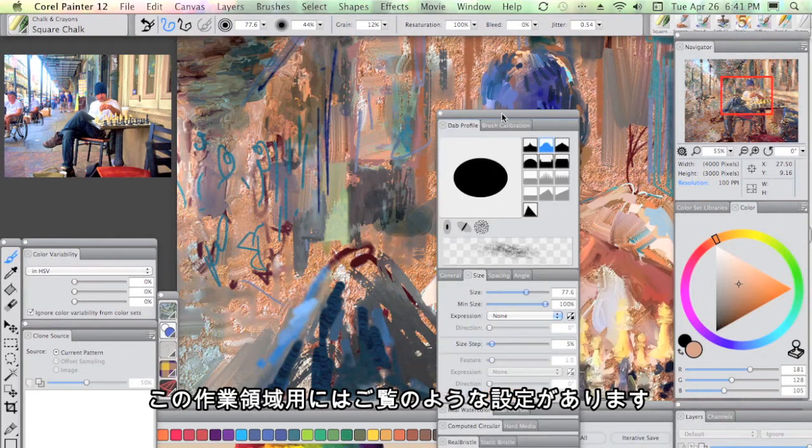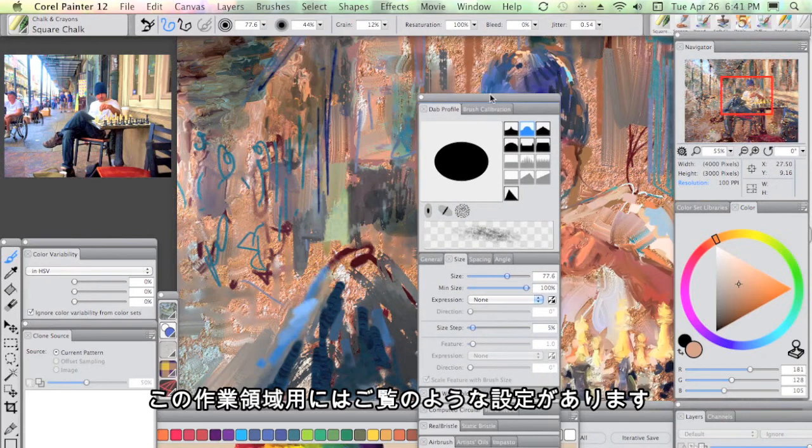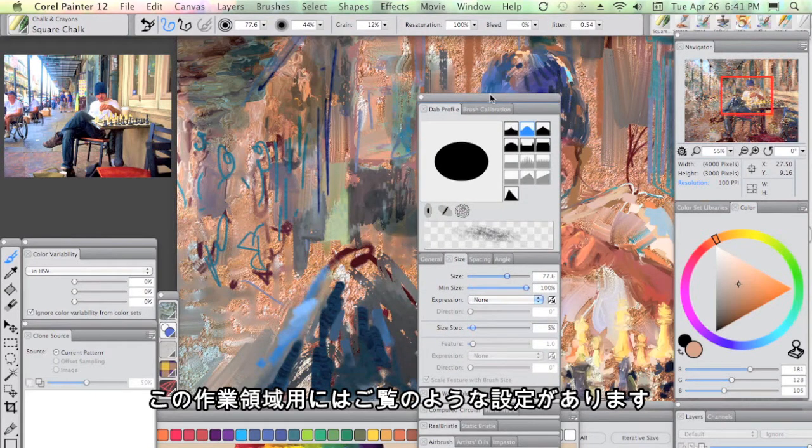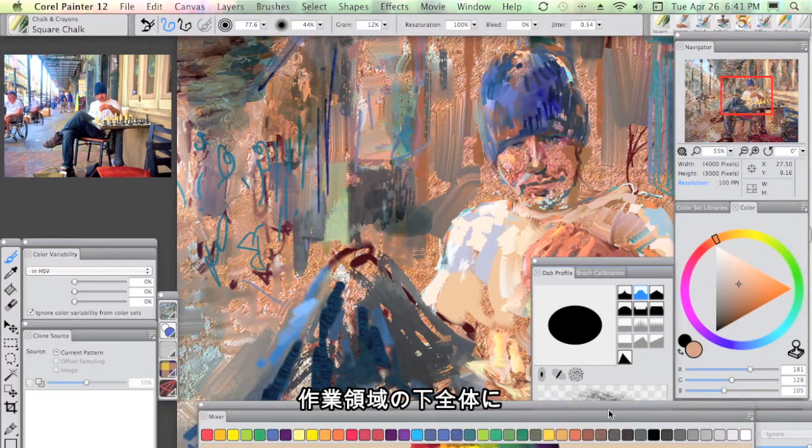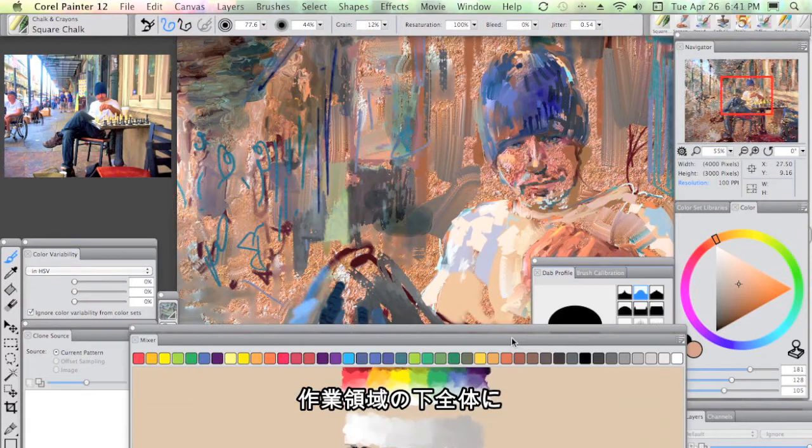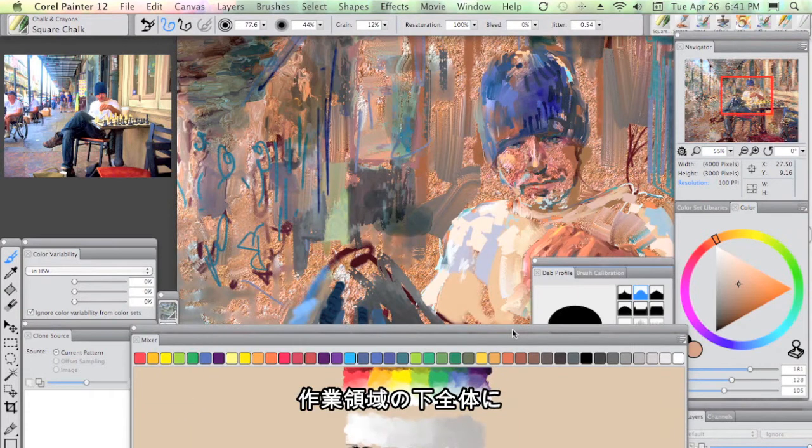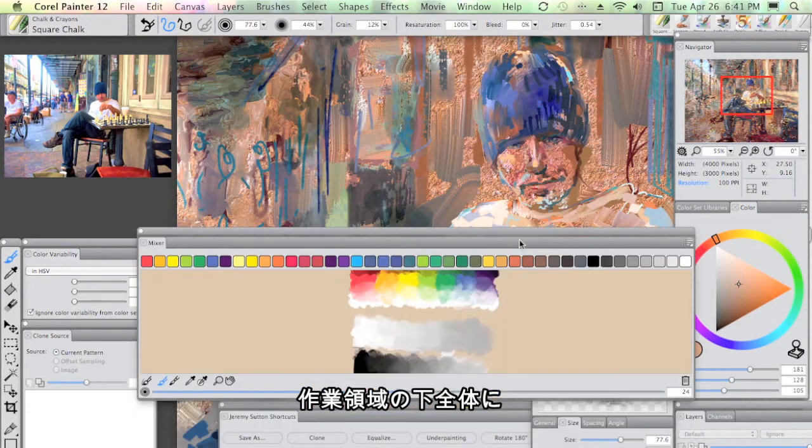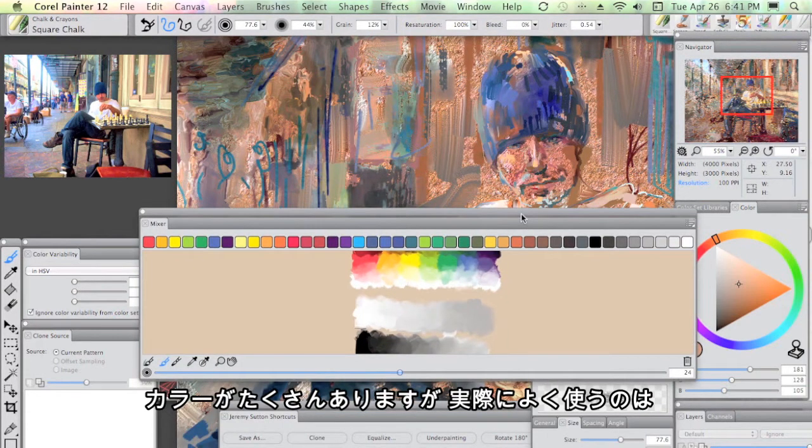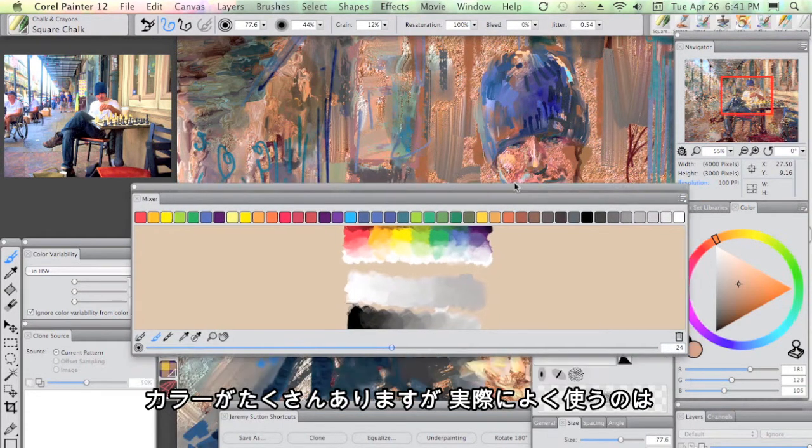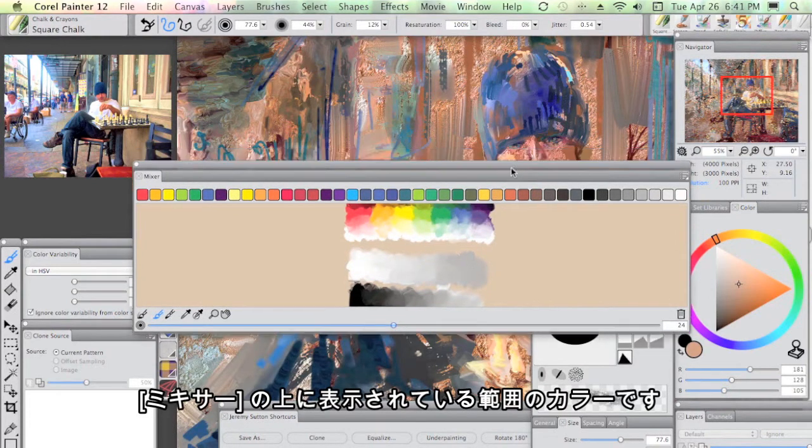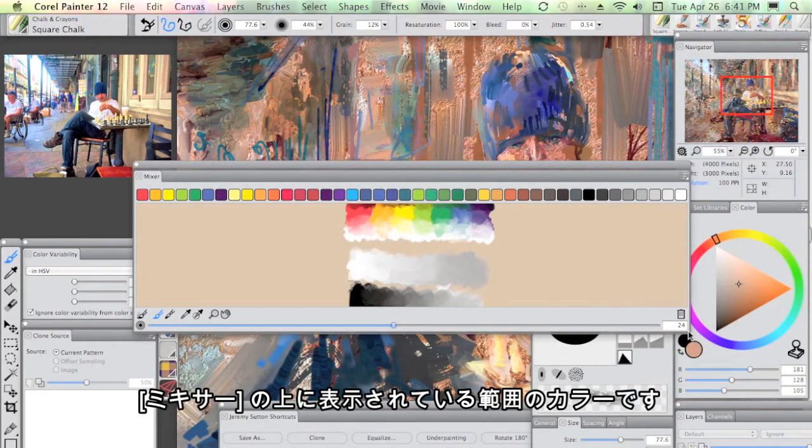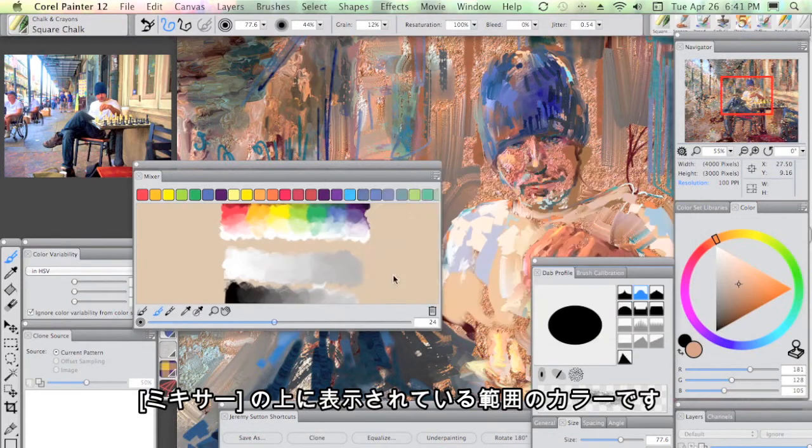So this is something that I have set up in my workspace. Down here, we see these colors across the bottom of my workspace. What I'm actually using is simply a range of colors at the top of the mixer.